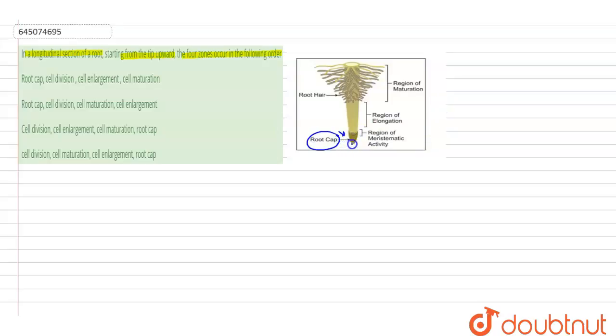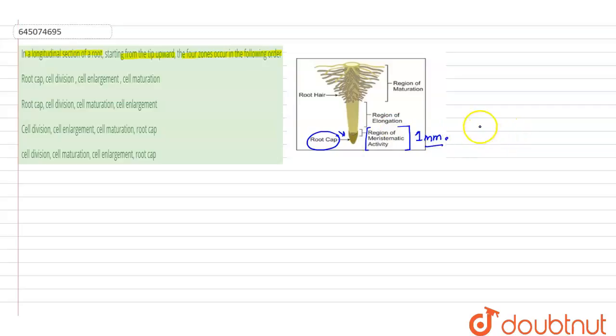the root cap there is a region of meristematic activity, which is a very small region approximately of 1 mm. Cells of this region have dense cytoplasm, prominent nucleus, and large number of organelles, and this is actively dividing.